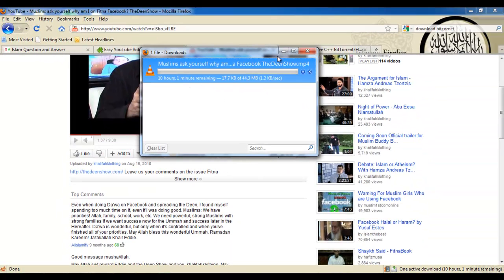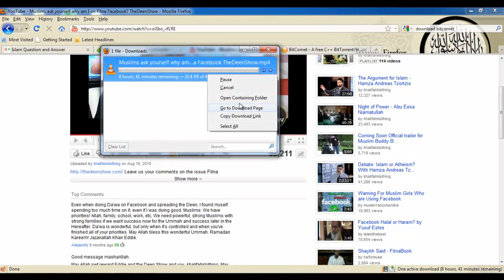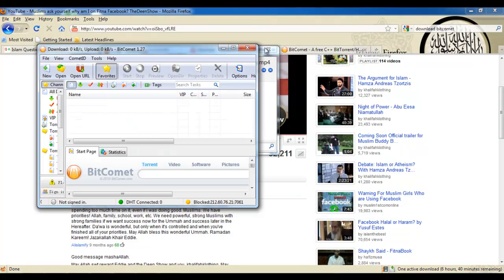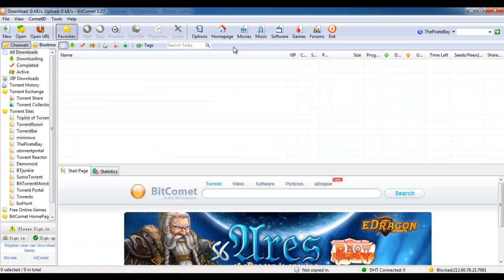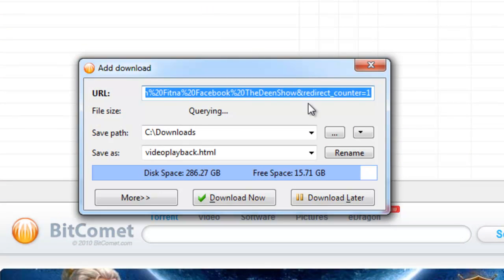If you have BitComet and you want to download at a faster speed, just copy the download link. Bring up BitComet, hit Ctrl N and there it is, there's the link.